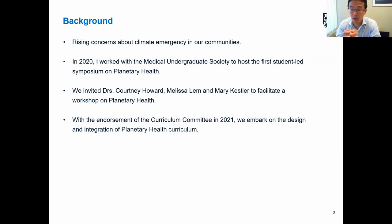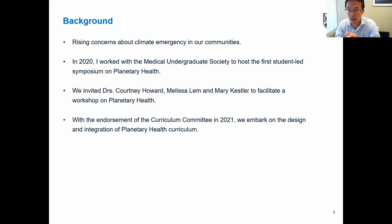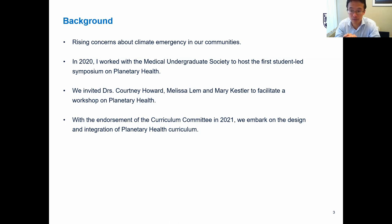There has been mounting interest and pressure on education programs to integrate planetary health. As citizens of the province and practicing health professionals, we can see the impact has come a lot faster and more drastic than expected — from the heat dome to flooding. That mounting interest from the student body led to a student-led planetary health symposium in 2020. We invited Dr. Courtney Howard, Dr. Melissa Lamb, and Dr. Mary Kessler to present their perspectives on planetary health. It was amazingly received — about 500 people turned up. Courtney Howard is a fantastic physician and was also a candidate for the Green Party; Melissa Lamb is a family physician who worked on outdoor prescriptions; and Dr. Kessler is clinical faculty in infectious disease.